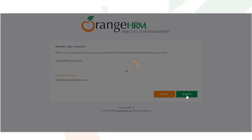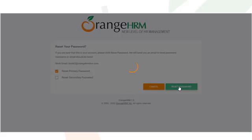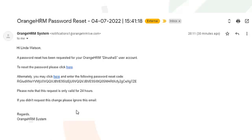Enter your username or email address to verify the user account. When you add your username and click Search, on the next screen the system will ask whether you need to reset the primary or the secondary password. You may select either option, then click the Reset Password icon. You will then receive an email with a URL inside that you can use to reset your password.